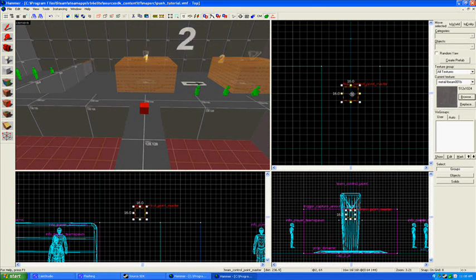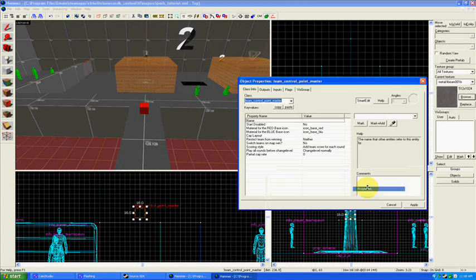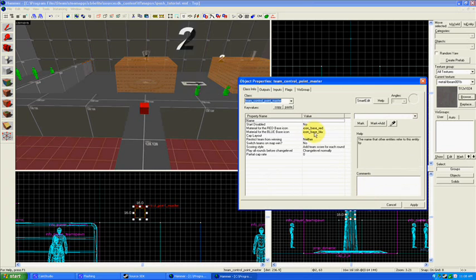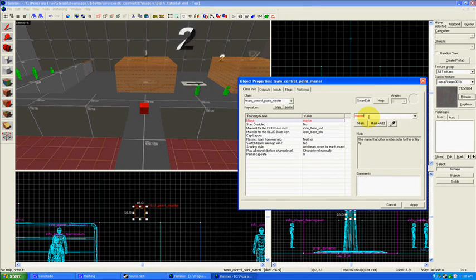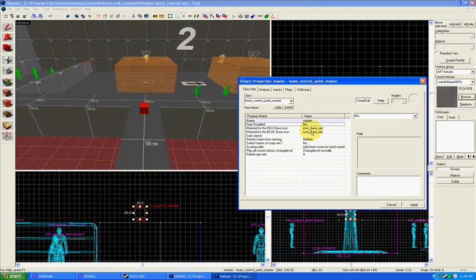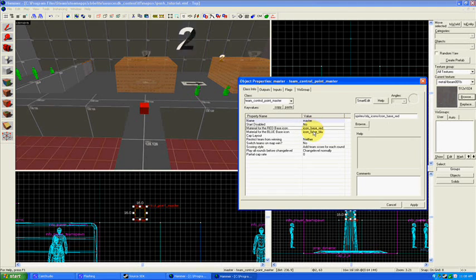So we have a Team Control Point Master. Open up the properties on that and give it a name, call it Master. Start Disabled, no. Those should be okay.